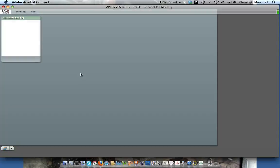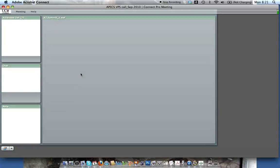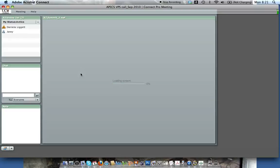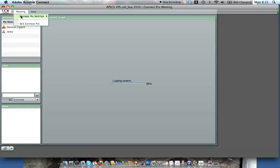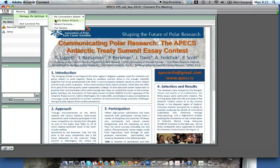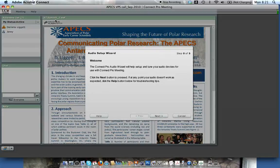Once the system opens up, the very first thing you want to do is check your audio settings. Go to Meeting, then Manage My Settings, then Audio Setup Wizard. This will make sure that you're able to use your microphone in case you want to ask a question.